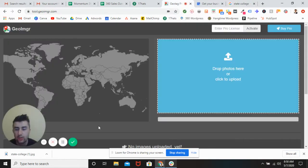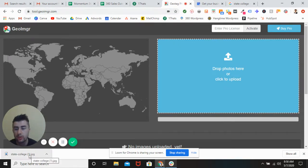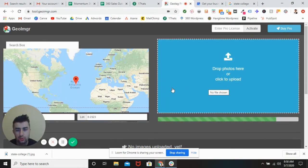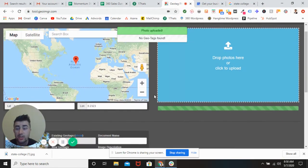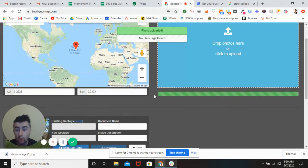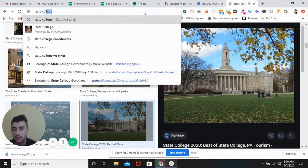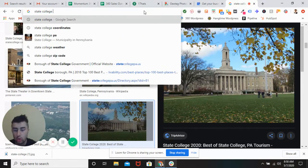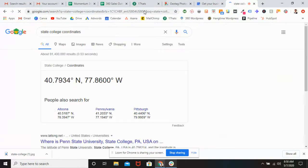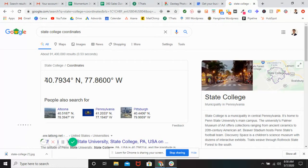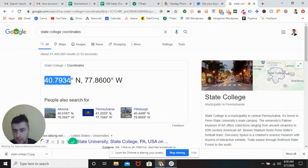So what you want to do is take any photo you want and go to tool.goimgr.com. Drop it right in there. And now you actually need to get the coordinates for State College, so you would put in State College coordinates — it's just plug and chug from here.